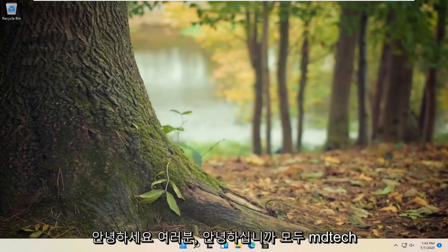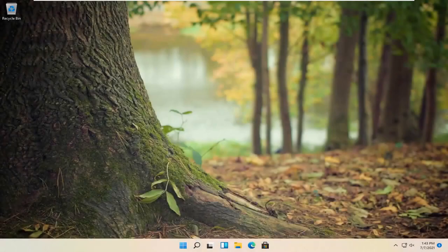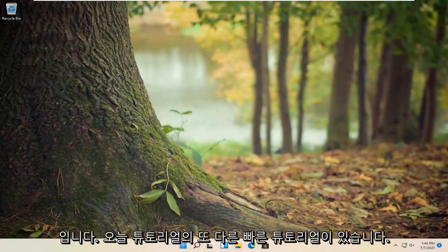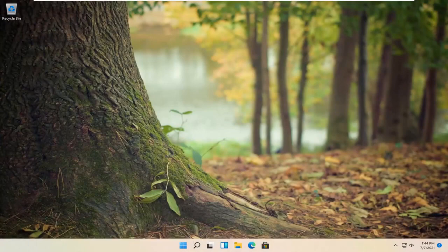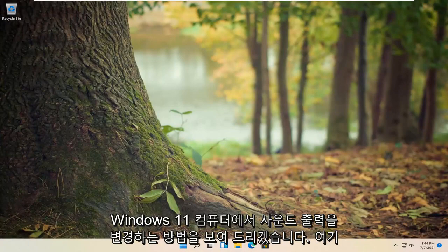Hello everyone, how are you doing? This is MD Tech here with another quick tutorial. In today's tutorial, I'm going to show you guys how to change the sound output on your Windows 11 computer.